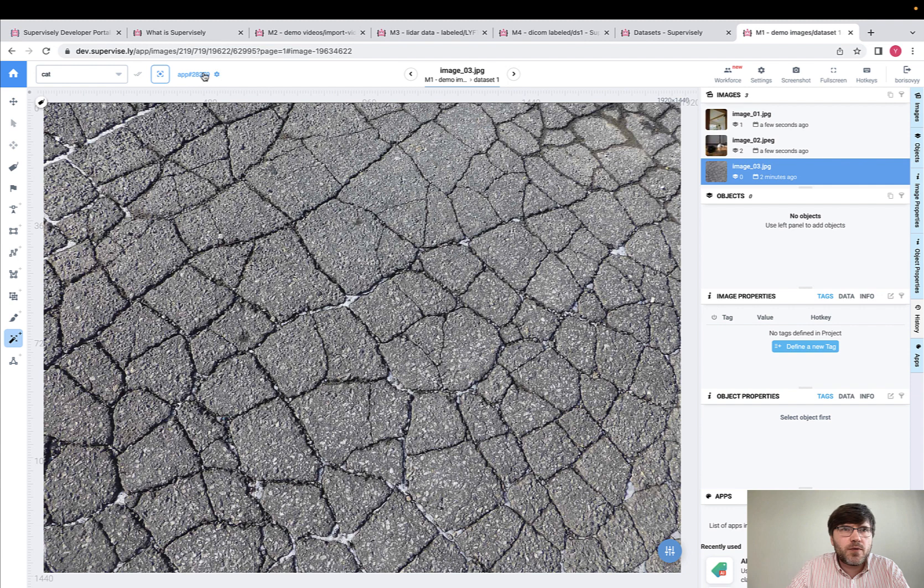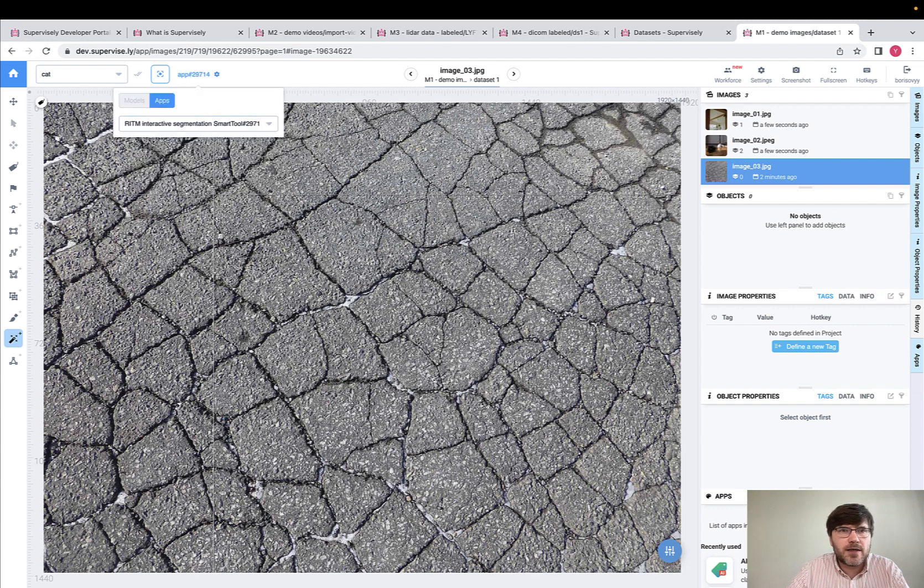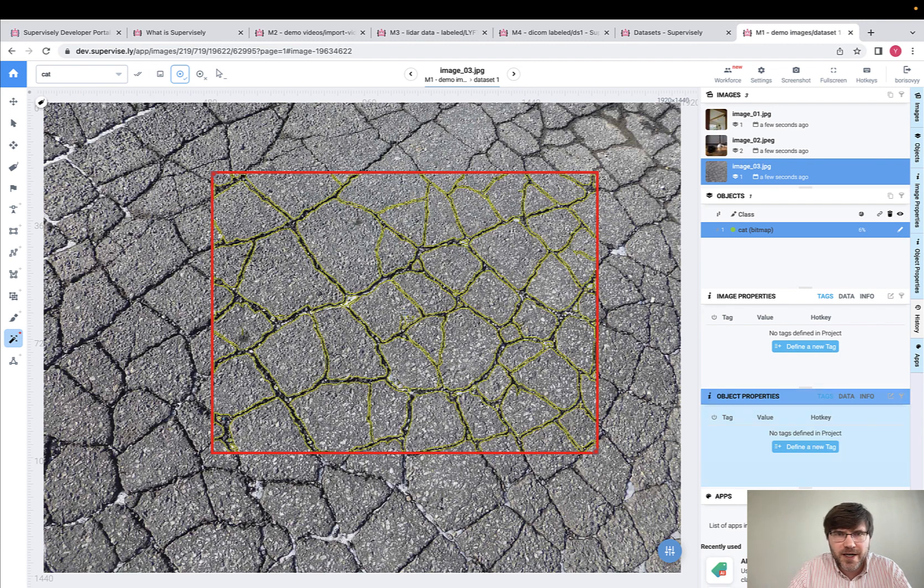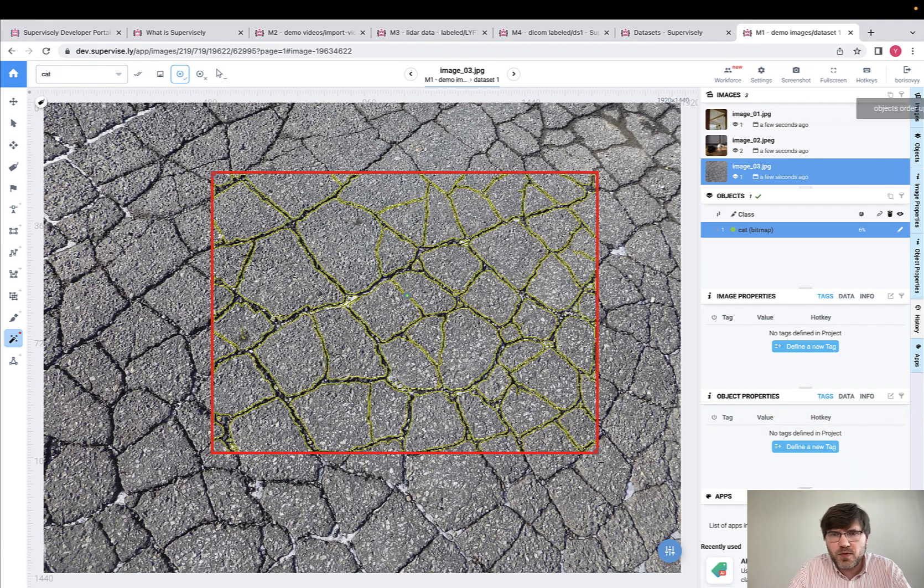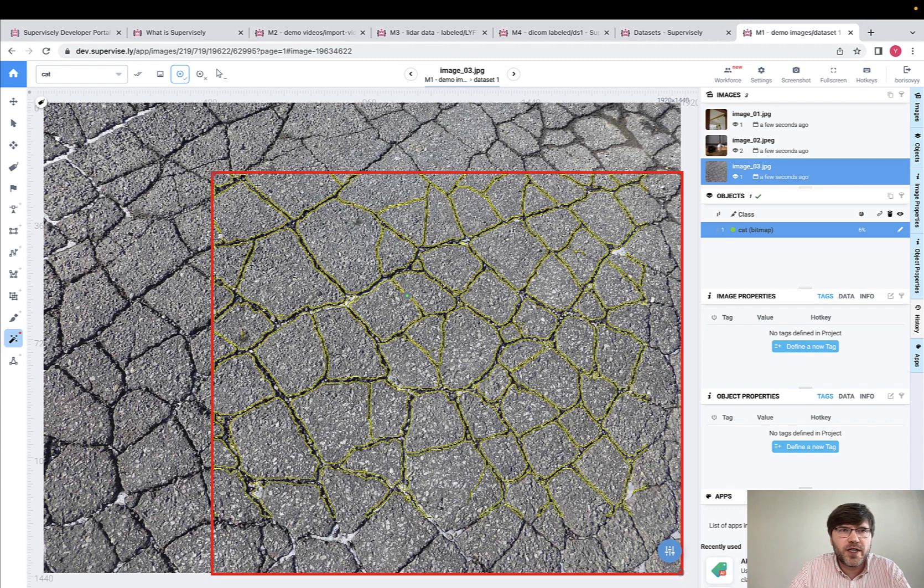So sometimes we might have industry-specific data, and I will use for efficient labeling of this kind of cracks the model that was fully trained inside Supervisely, and you see how easy it is to incorporate this model into the labeling process.